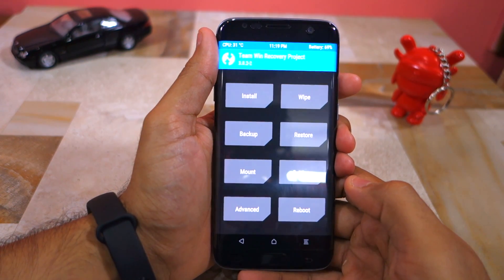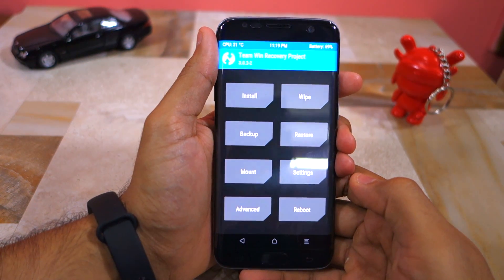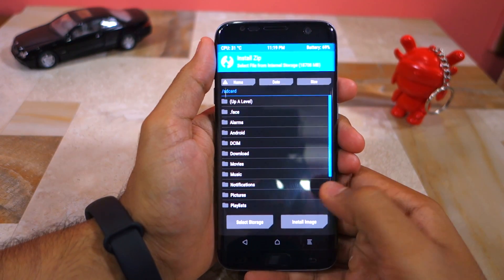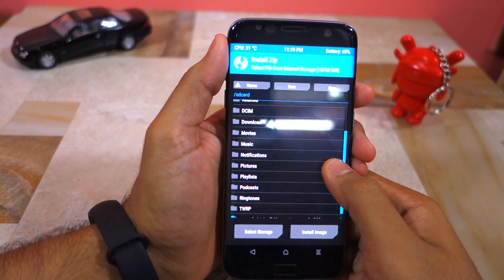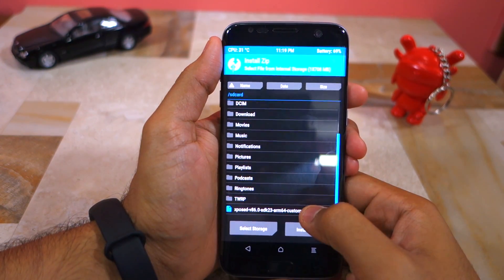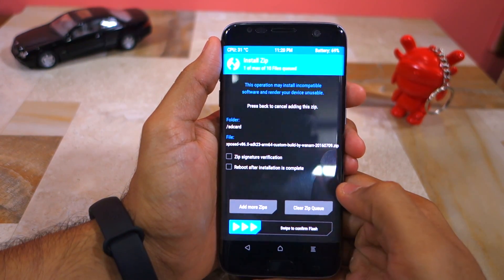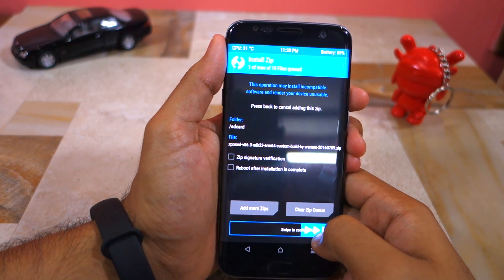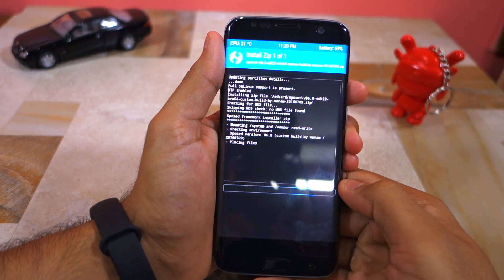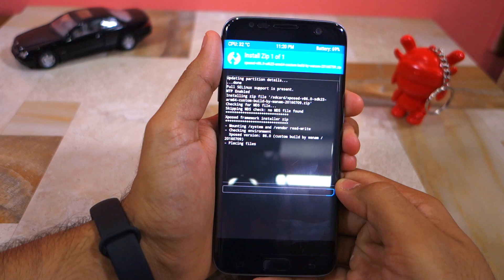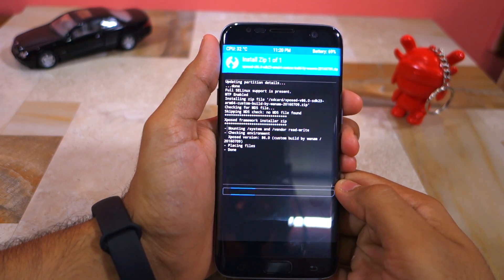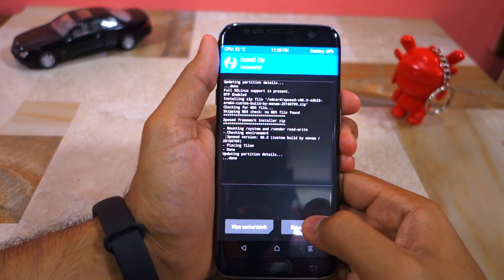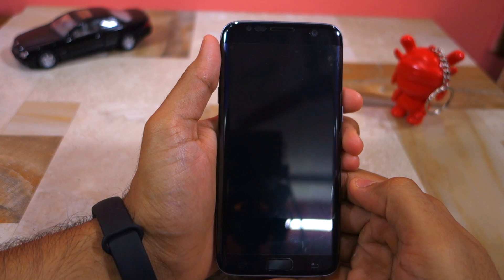You should then see the usual recovery options like install, wipe, backup, etc. Tap on install, select the Xposed Framework installation zip file, and confirm your selection by swiping the arrow at the bottom to the right. Once the framework is installed, tap the reboot system button and your device will automatically boot back into Android.